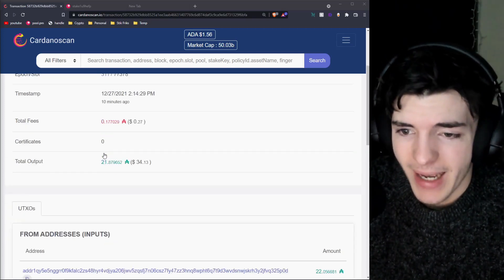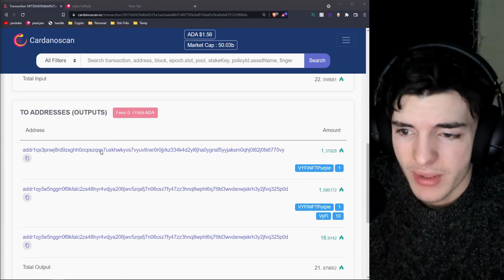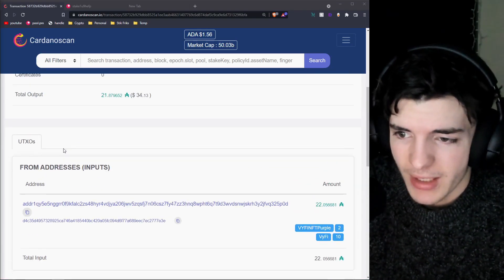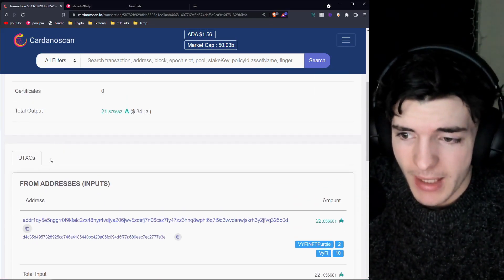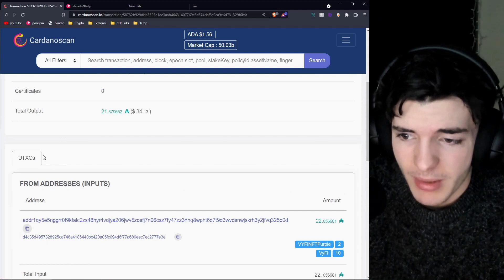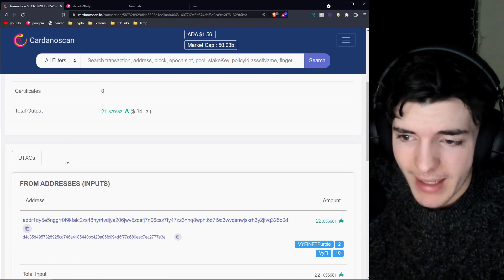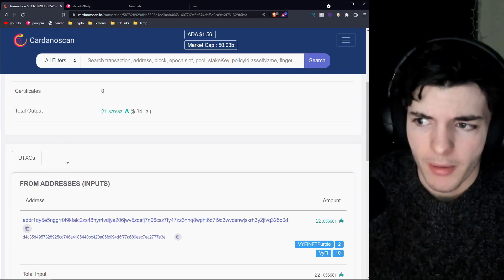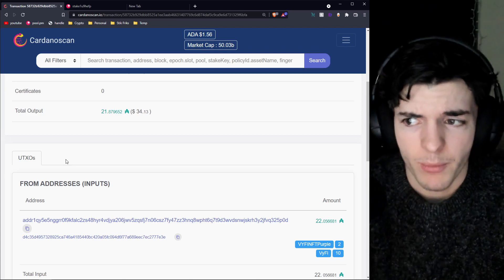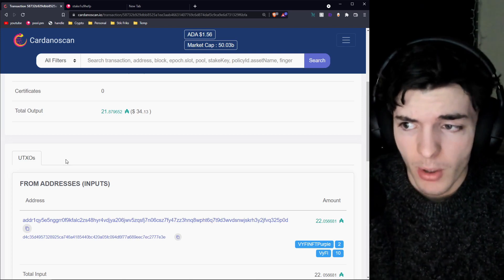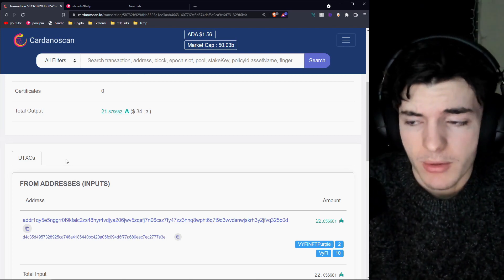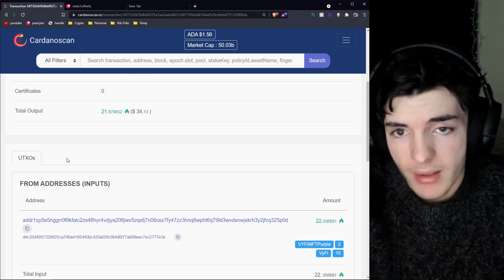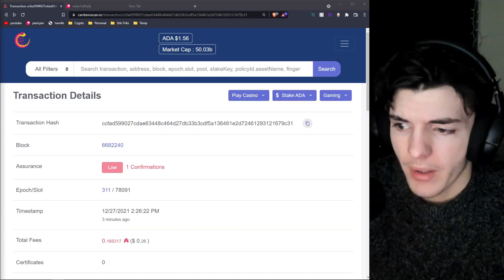There is even a metadata tab with transactions. Some transactions don't have metadata attached, but sometimes there'll be a metadata tab where people can write a little note. Those notes are public — so if you ever write a note using metadata in your wallet, just know these are public notes.